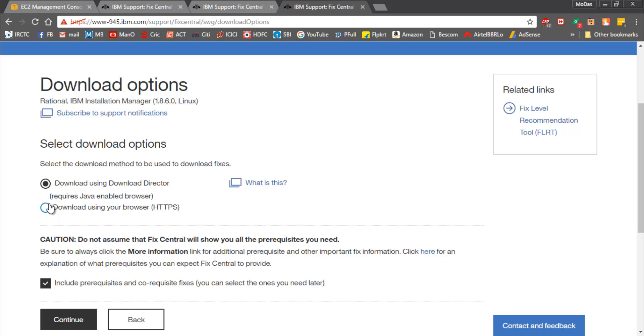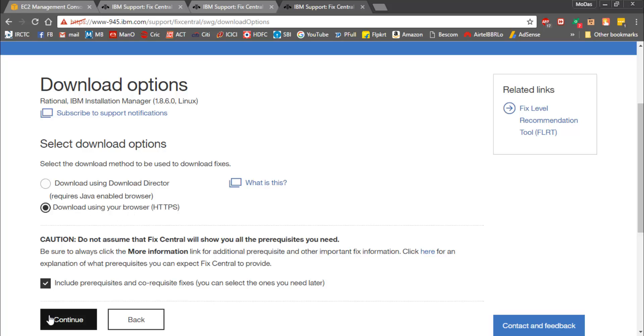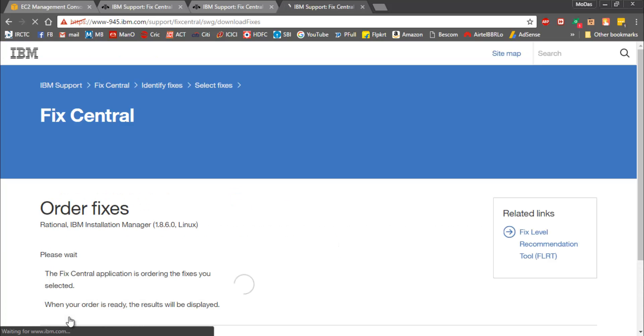We're going to concentrate on CLI mode installation. We're not going to stick with download director which requires Java and is completely for GUI. We're going to go with HTTPS download. Select this option and click on continue.